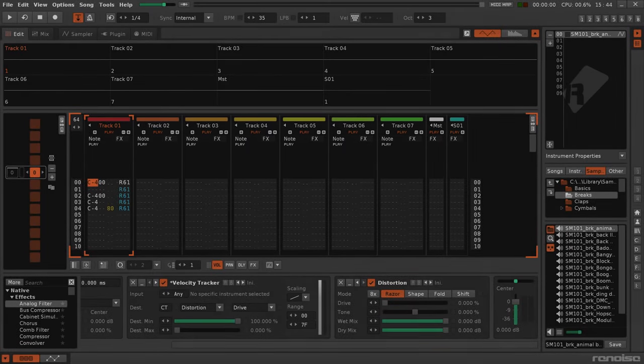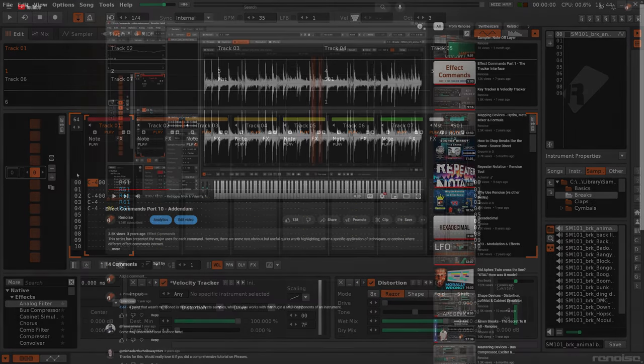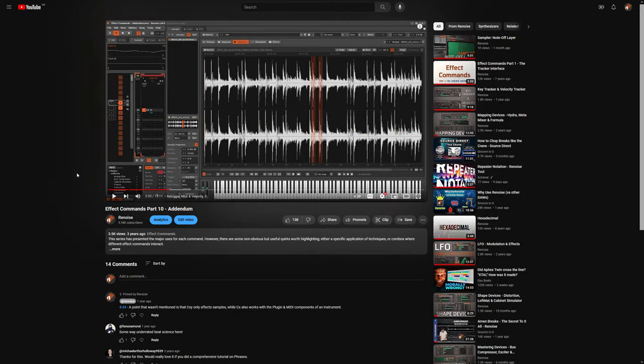This is something that I noticed about the re-trigger command while working on the next set of videos. If you watched on the official Renoise channel, the Effect Commands Addendum video, there's a section in there where I go into the re-triggering of the notes.